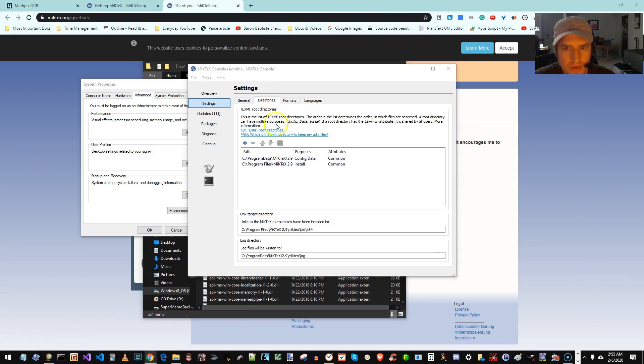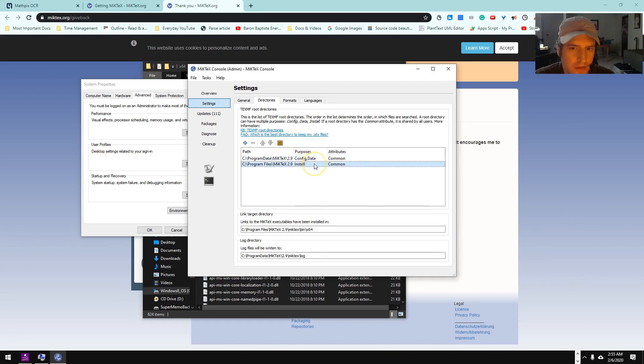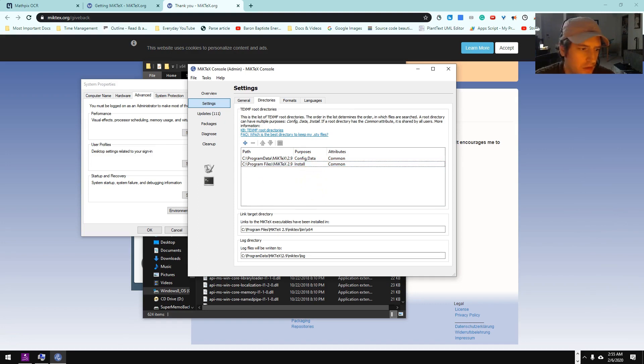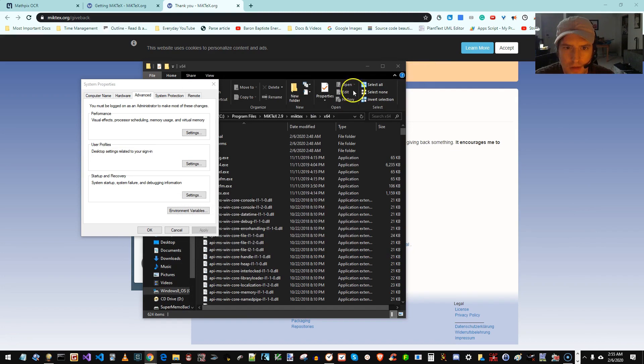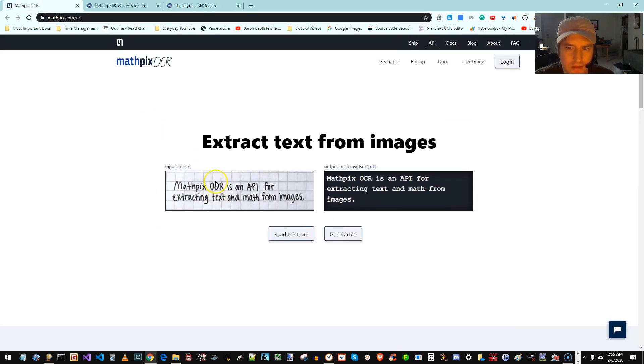Now let's also look at our Directories tab. We want to make sure these TeX-MF root directories are configured as follows. So we have config data and install. This all looks fine. So we're just kind of double checking, making sure. Now we can install MathPix.